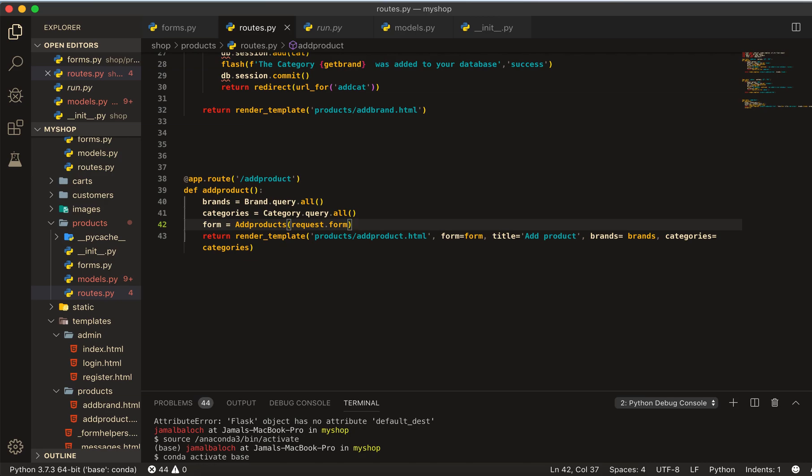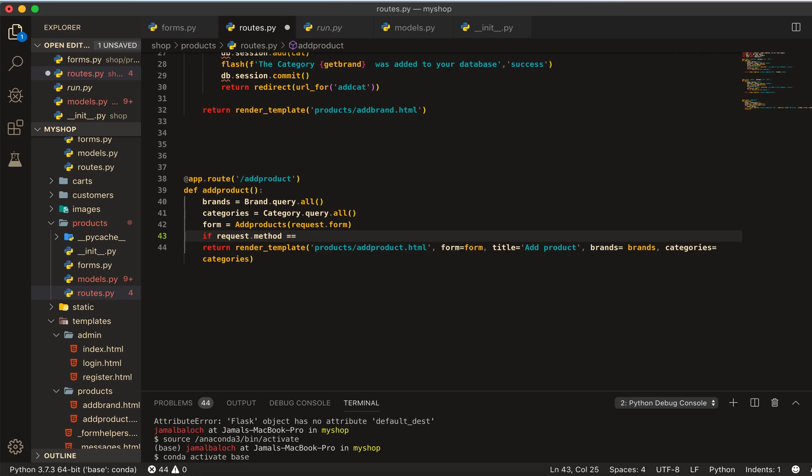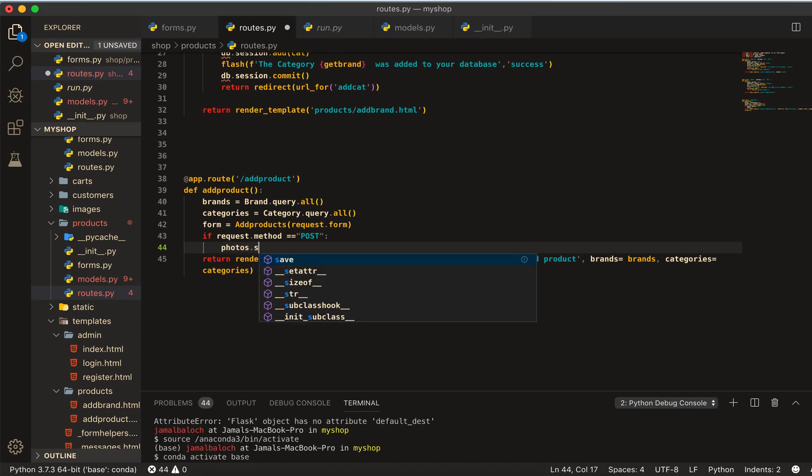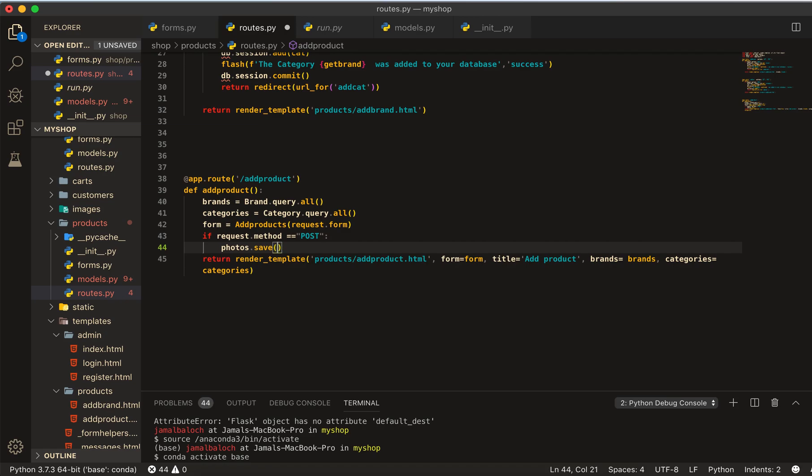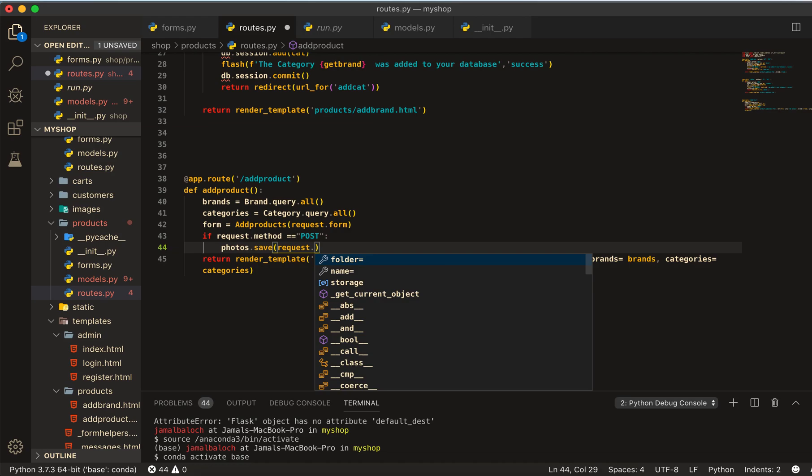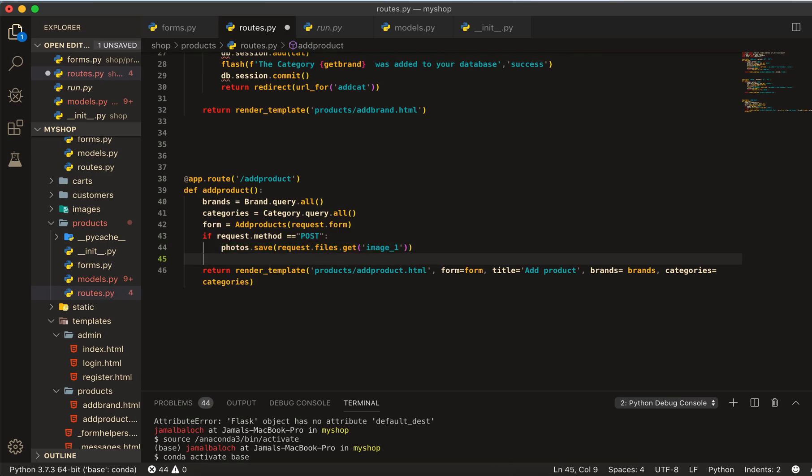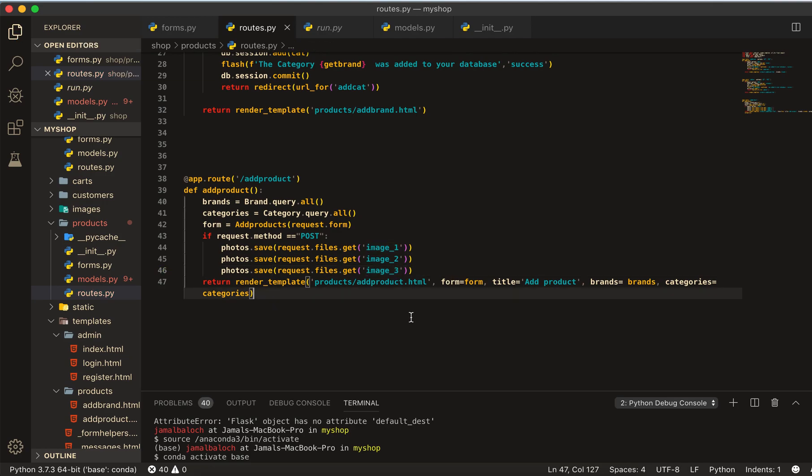These are for the photo upload. Now, before the if request.method equal to post, we are going to do photos.save. Let's say save from here the request.files.get and here will be get image_one and we have image_two, image_three. Copy and paste from here. This will be image_two and image_three.